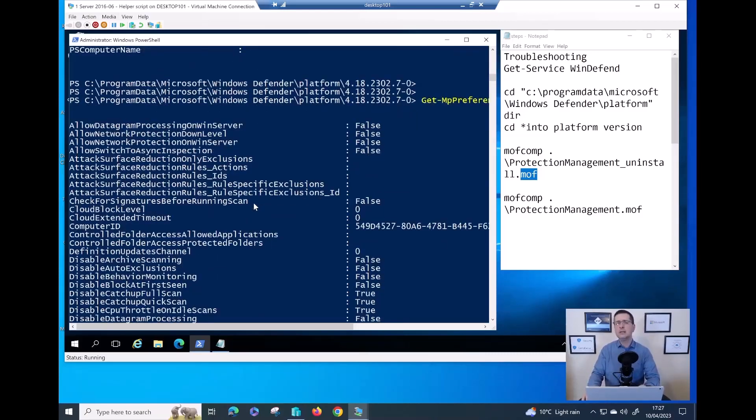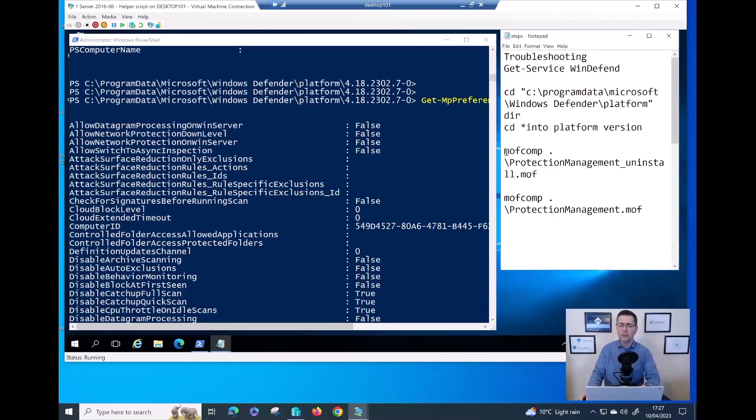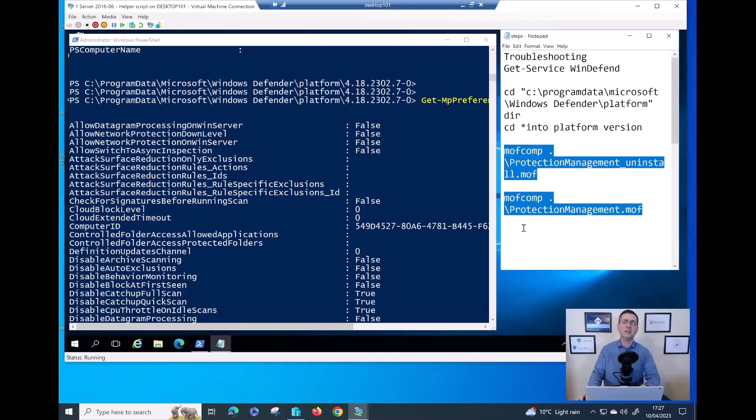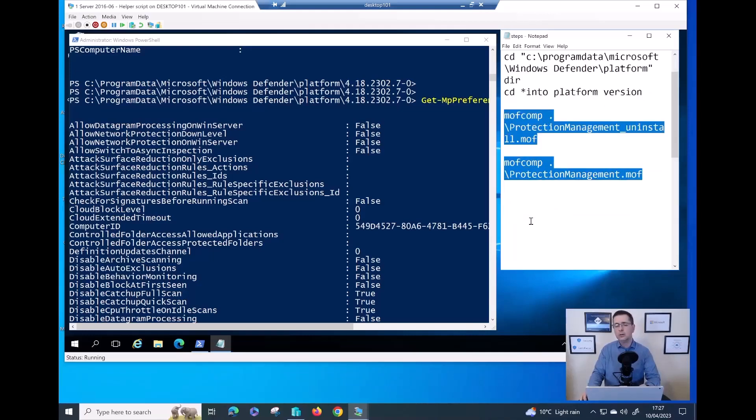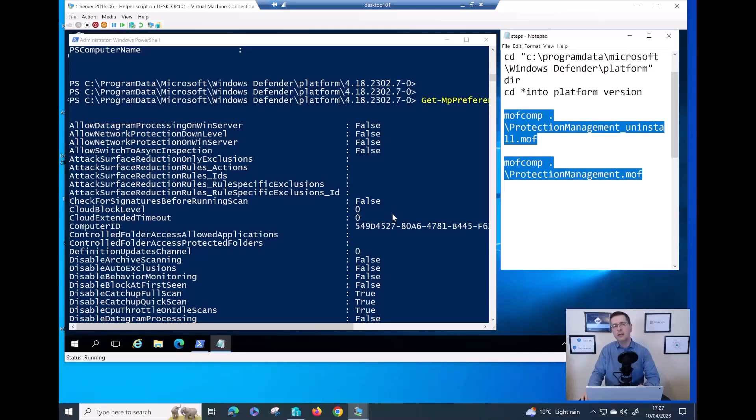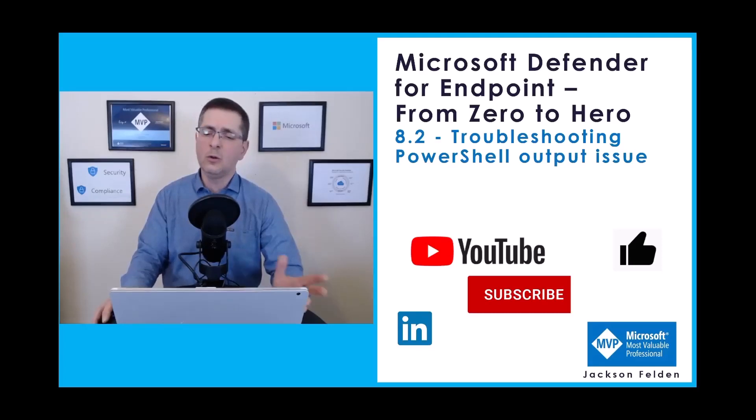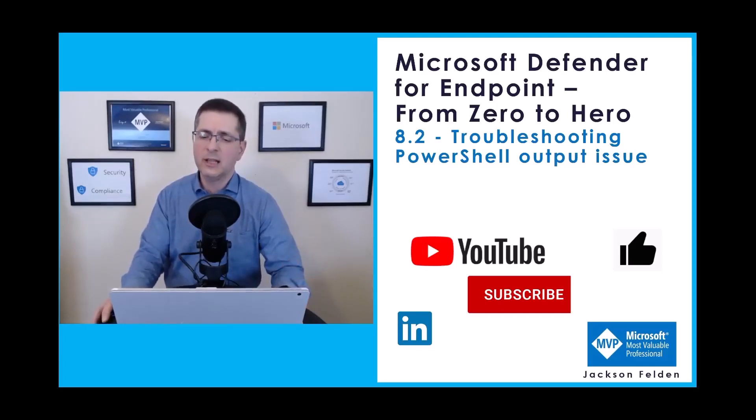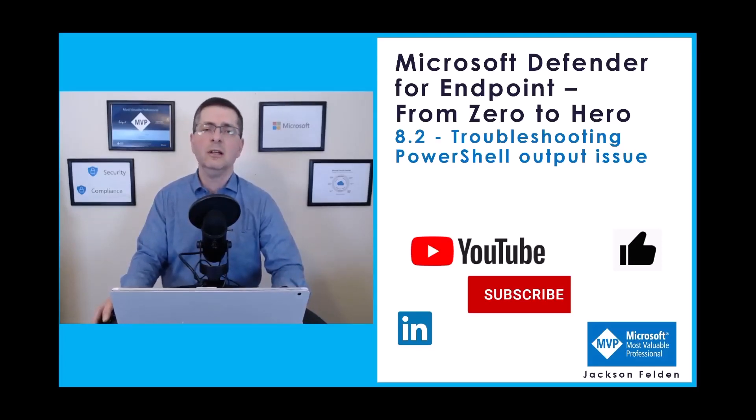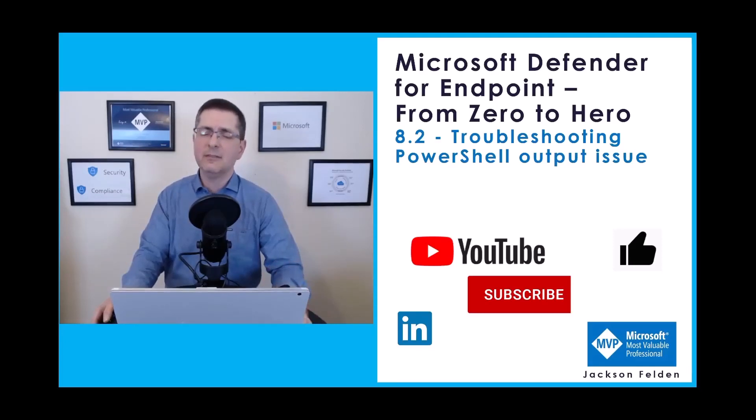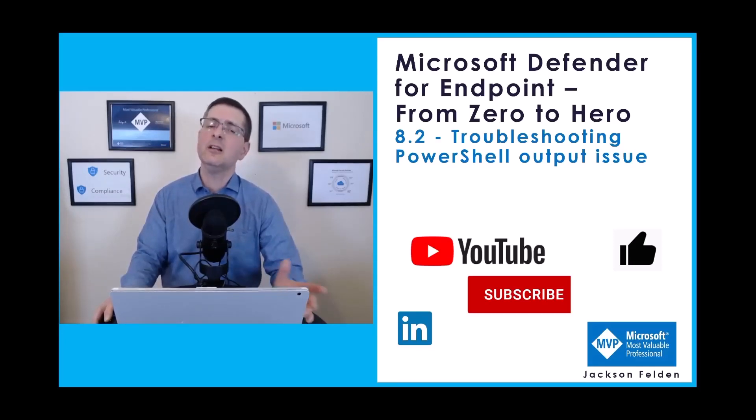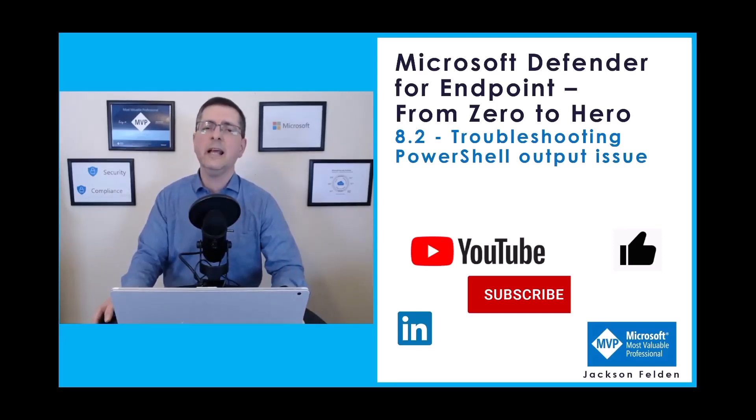I would say, of course, you don't need to go over this procedure for servers that are already working. You would do that only on servers where you are not getting any output at all from Get-MPPreference and Get-MPComputerStatus. This is what I wanted to share on my troubleshooting PowerShell output issue module. If you enjoyed this video, please give a quick like, subscribe to my channel and follow me on LinkedIn. See you on the next module. Thanks for watching.